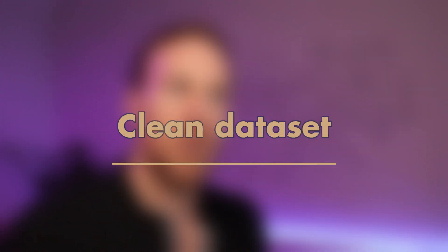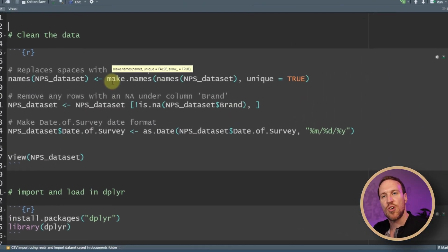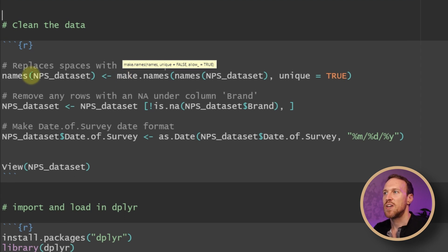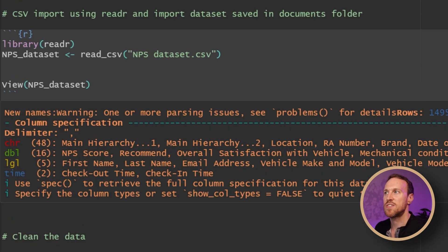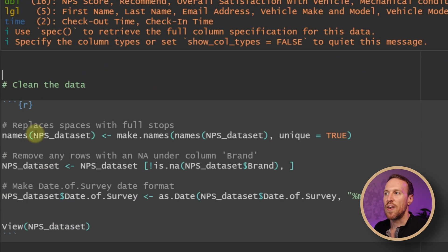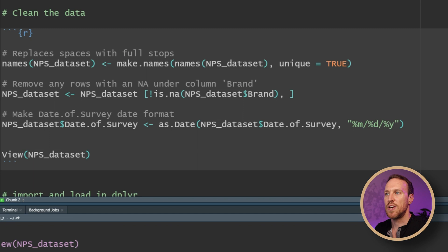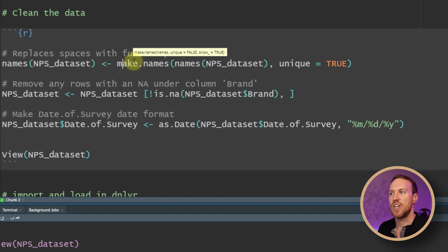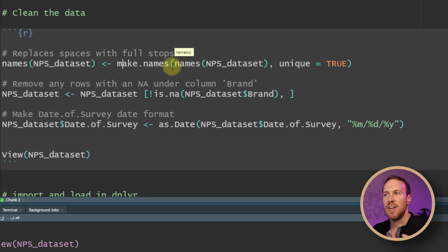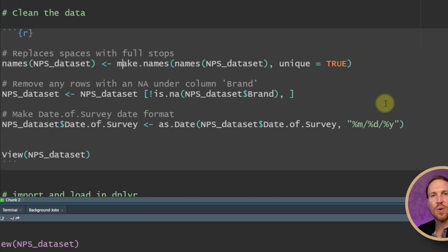To replace the column spaces with full stops, you need to create a change of names for the columns. You do this using setnames(), passing in the dataset name — in this case 'mps_dataset' — then use the arrow to assign make.names(), passing in names() with the dataset and setting unique to TRUE. This will replace any spaces in the column titles with full stops, making them a continuous string.